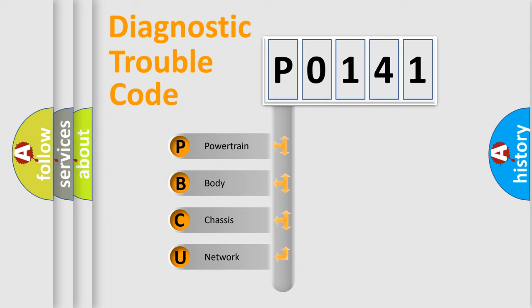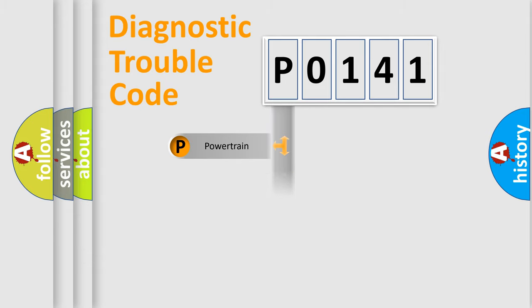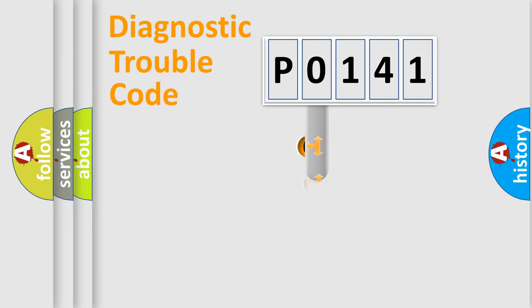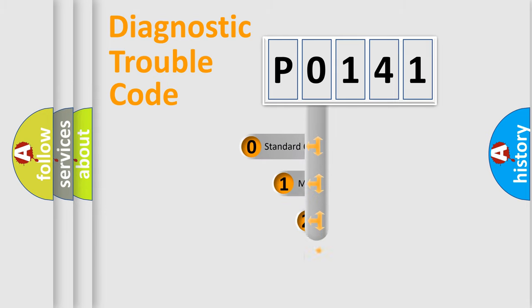We divide the electric system of automobile into four basic units: powertrain, body, chassis, and network. This distribution is defined in the first character code.